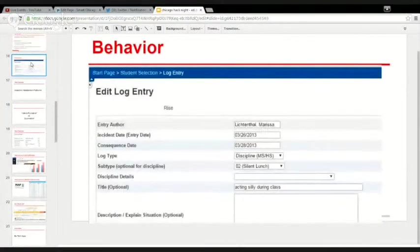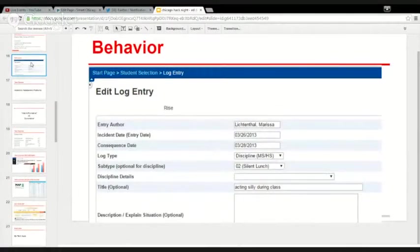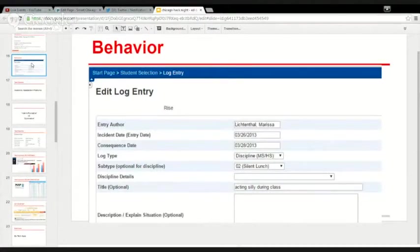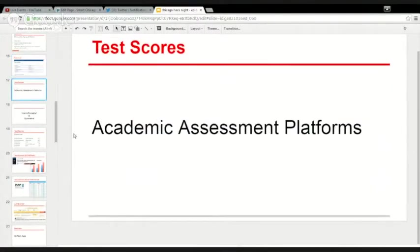Now we're getting into the world of test scores. Everything we've talked about so far — what kids are going there, what classes they're in, did they show up, how are they doing on assignments — doesn't tell you that much about actual learning. You want to know about learning at the level of the school, the classroom, and up to the whole country. Every time someone says 'we're falling behind on education,' that has to come from some test somewhere. This is all about the technology that captures those tests.